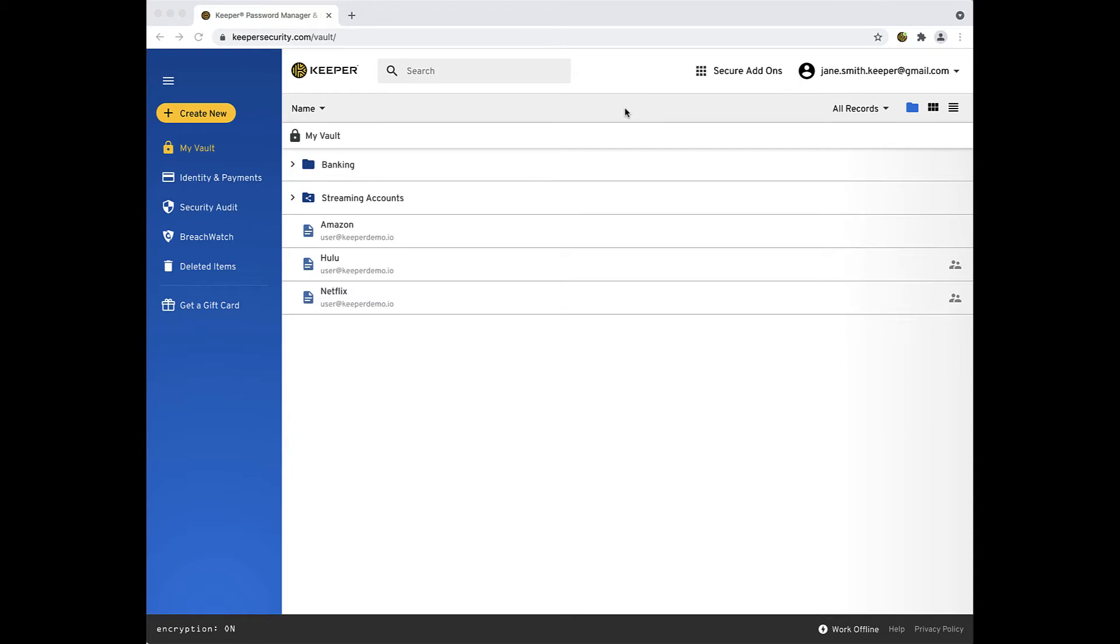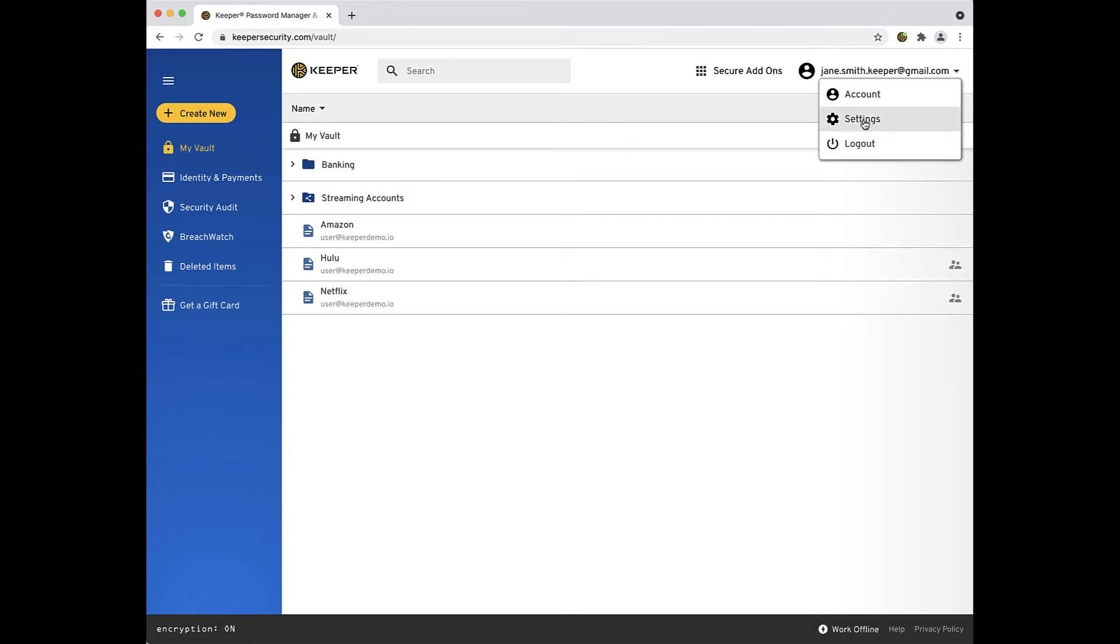It is possible that the prompt to set up account recovery has been dismissed. If you don't see it when you log in, you can access this feature by clicking on your email address in the upper right-hand corner of your vault.